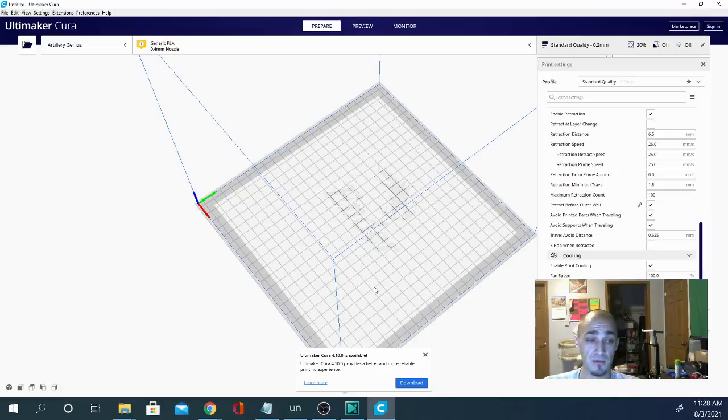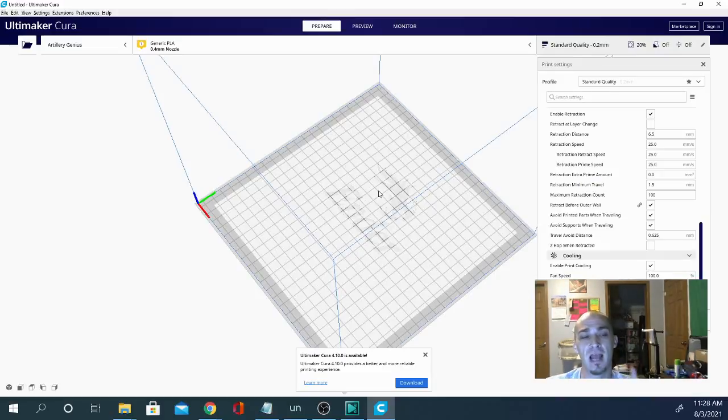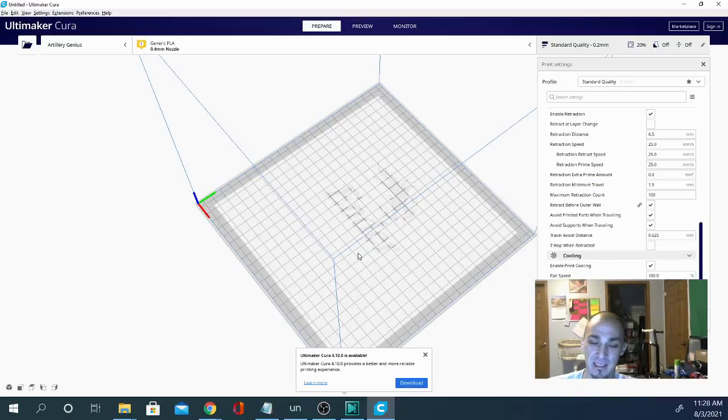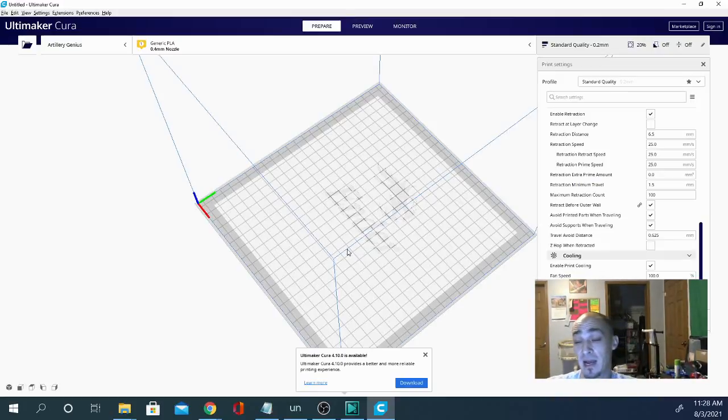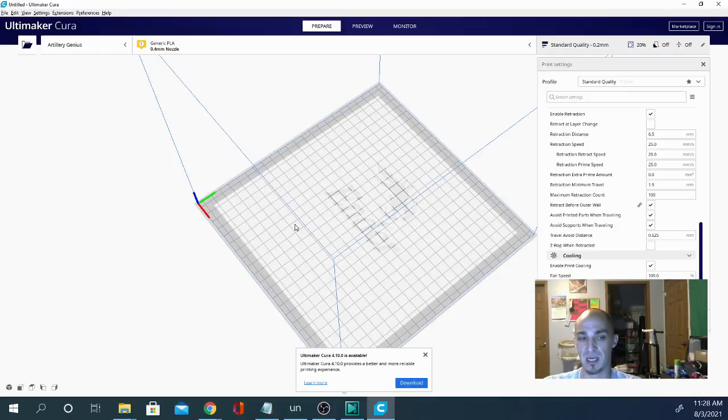I've used it on, I know there's a couple more. I can't think of them. The only printer I actually haven't used this successfully on and didn't even make the attempt was the FL Sun Q5, but that's a Delta. So like I said, this is for Cartesian style, Ender-3 style open design printers.